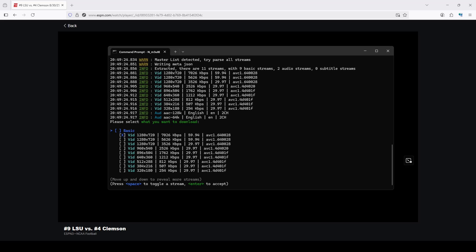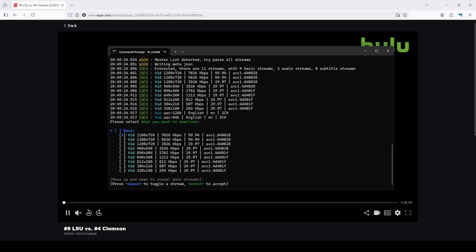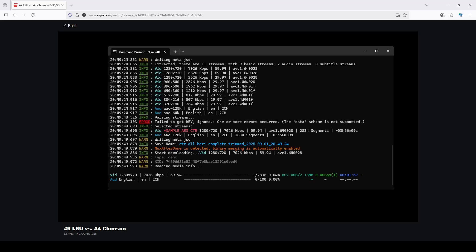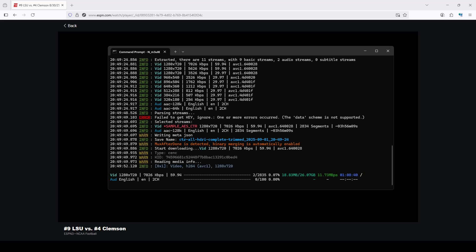Notice the highest quality is automatically selected by default. You can toggle options with spacebar, but I want the highest quality so I just hit Enter. It says 'fail to get key' — don't worry about that, it's not going to matter. This will take some time to download the data and then decode and decrypt it. I'll cut this out of the video and come back once the process is finished.